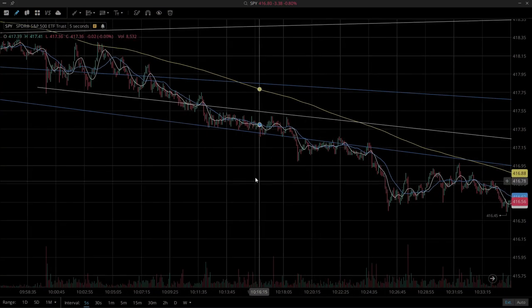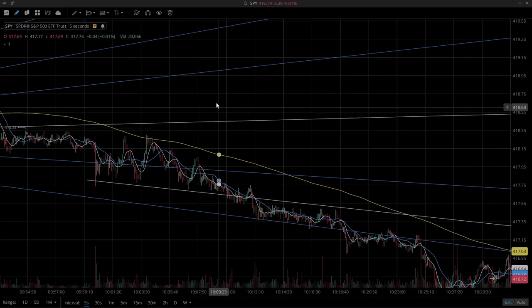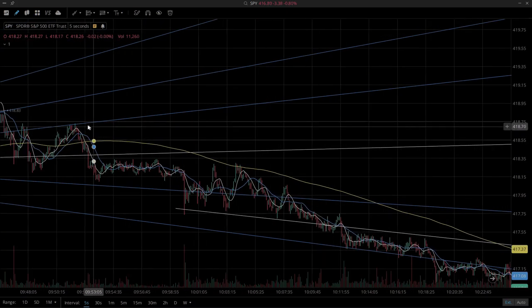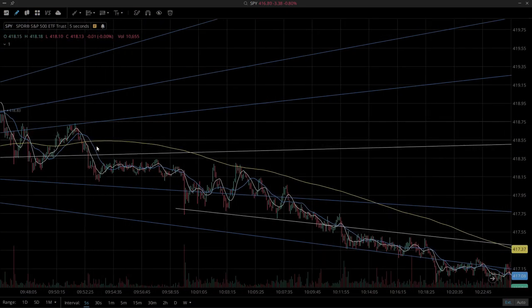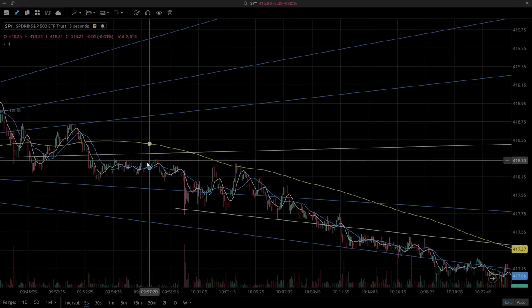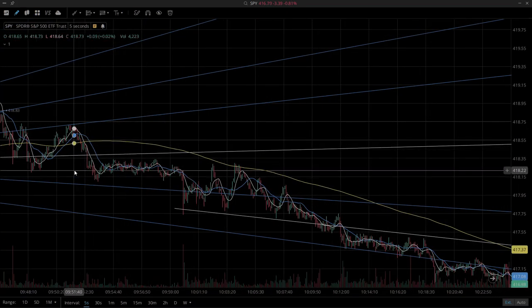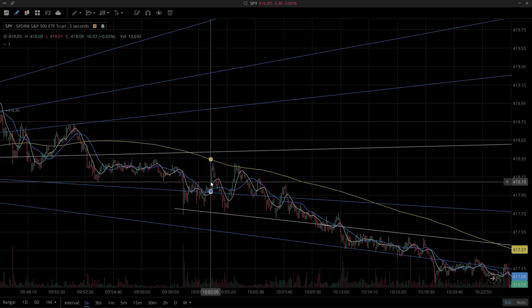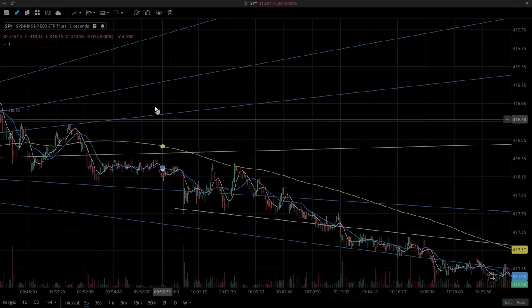Stay tuned for another video. I'm going to show you the TradingView way to do this with literally just one drawing tool instead of having to draw each of these lines manually. Thanks for joining.